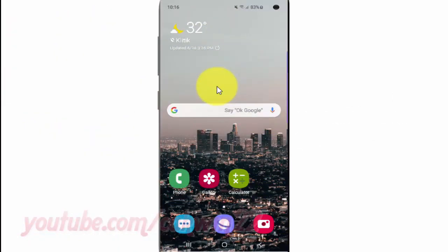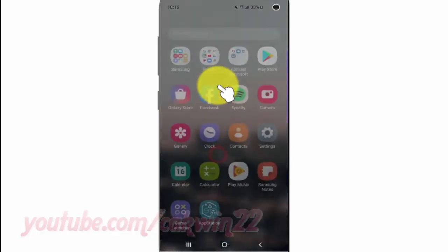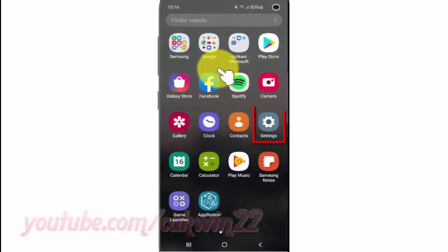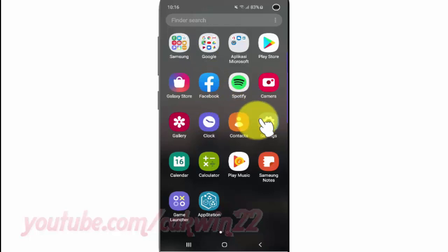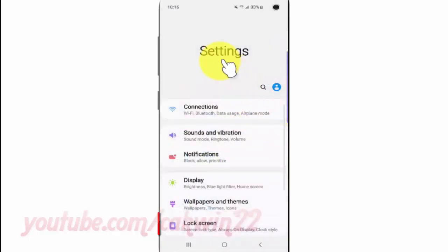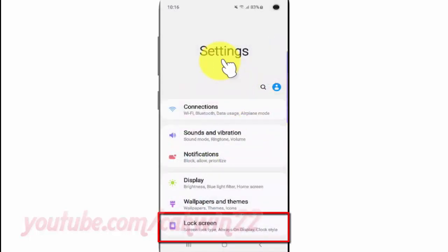To adjust transparency lock screen notifications in Samsung Galaxy S10, open Settings. From a home screen, swipe up or down from the center of the display to access the apps screen. Tap Settings, then tap Lock Screen.